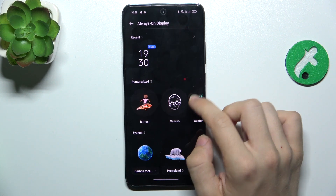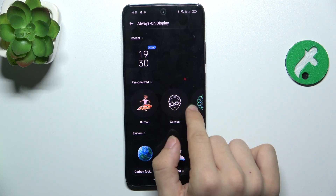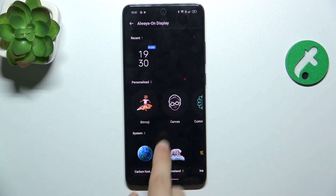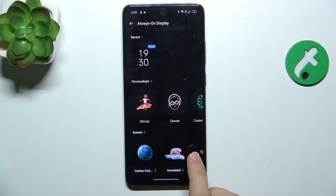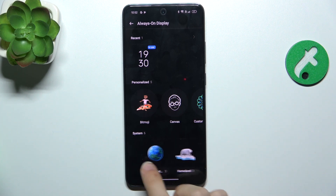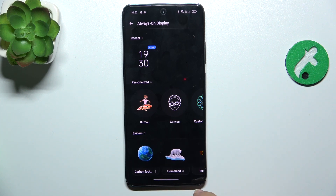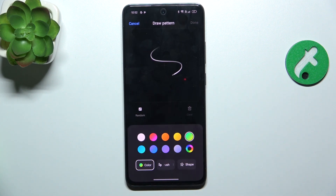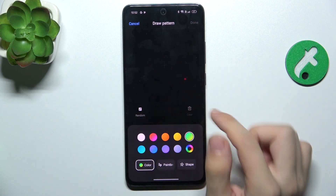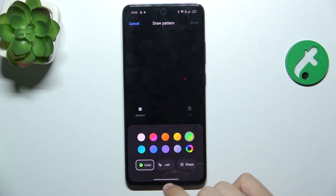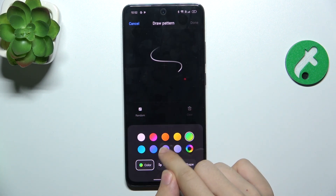Next, you can create a personalized Always On Display or use a system one. I'm going to create my own pattern — I can draw however I like.